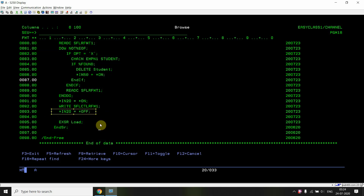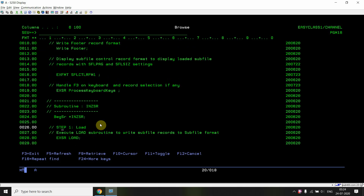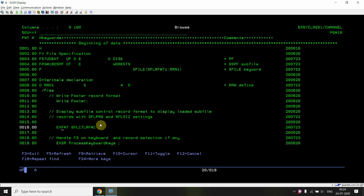After clearing the subfile, I need to set indicator 20 off so that I can load the subfile again. If I don't set it off, the subfile will always remain clear and no loaded records will be visible. Then the subfile is loaded again, the footer is written, and we proceed.